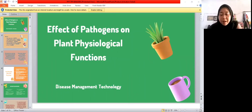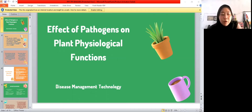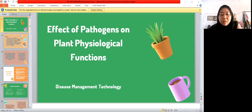Assalamu'alaikum warahmatullahi wabarakatuh. Good morning everyone. We are from group 4 and we want to present our task. But first, let me introduce our members.